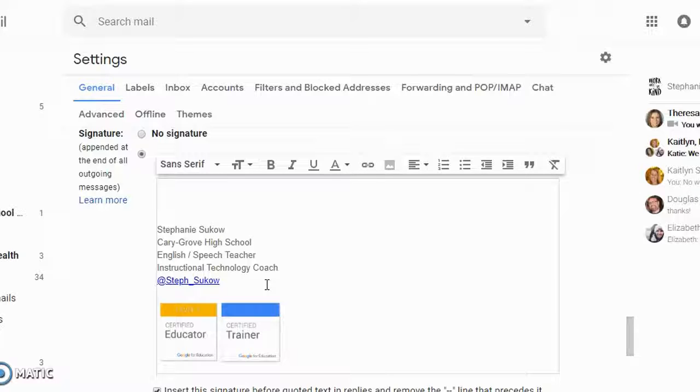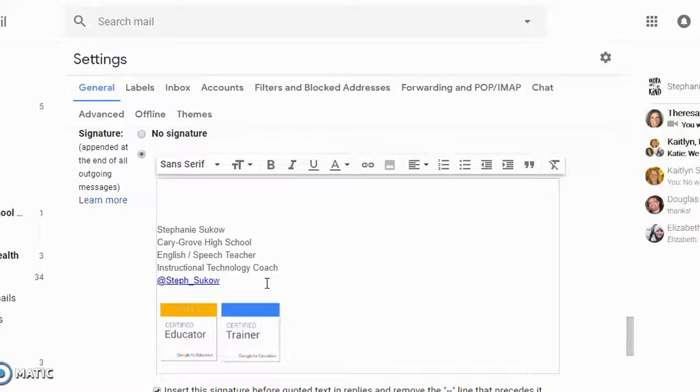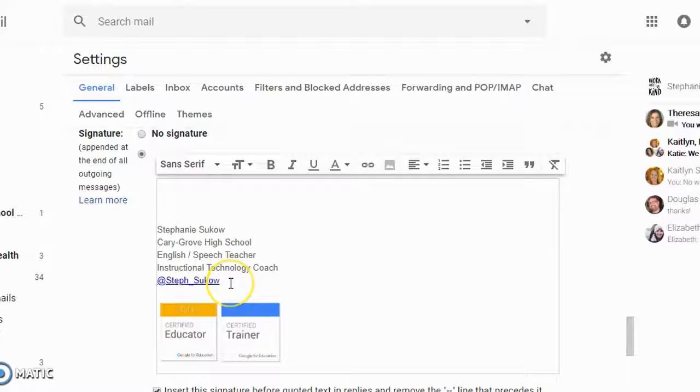Gmail, there's so much to unpack here, so I would love to sit down with you. Feel free to reach out to me if you're interested in organizing your inbox and organizing your Google Life.